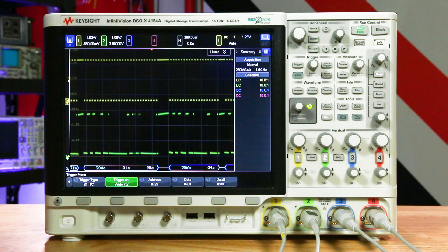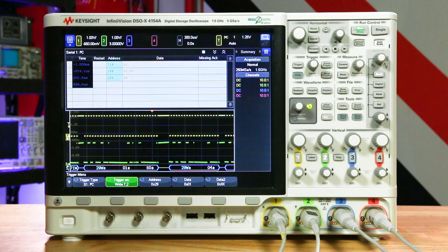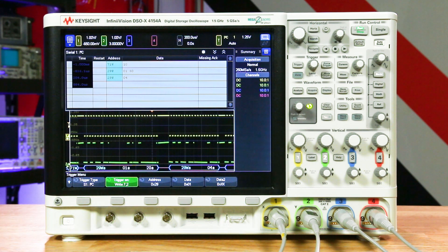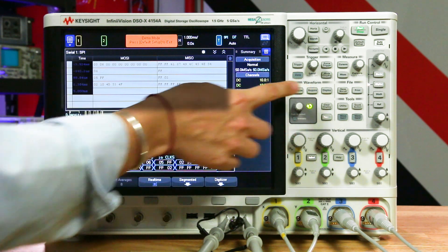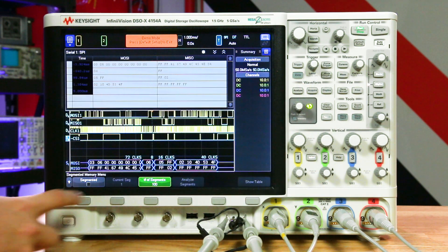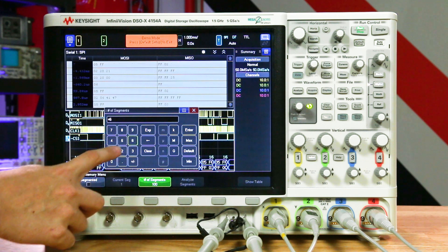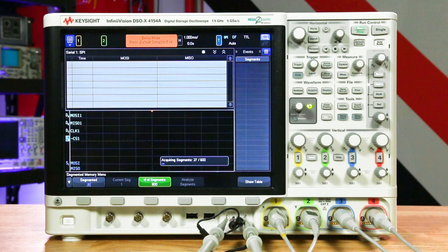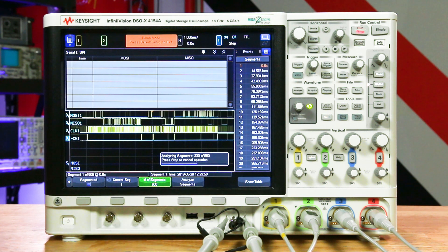So now we have a very stable trigger and can analyze the data in each packet. The lister allows you to navigate through each packet or strings of packets with details on timing, the address, and the data. If you need to further analyze specific trigger events or packets, the standard segmented memory capability can be used to capture up to a thousand events. This can be done with any serial mode, including those on the digital MSO channels.